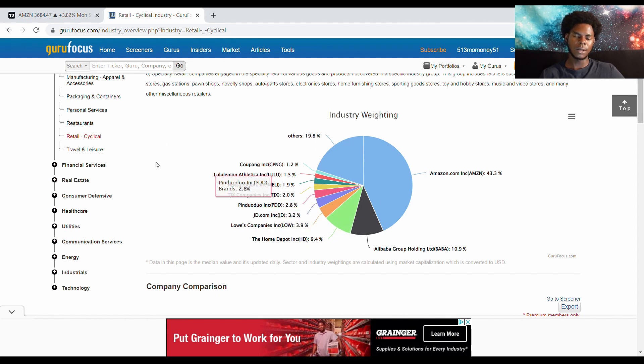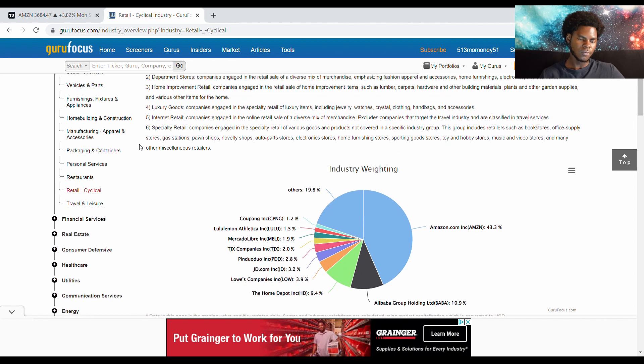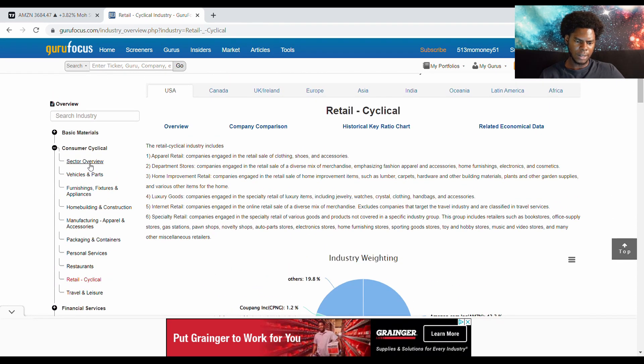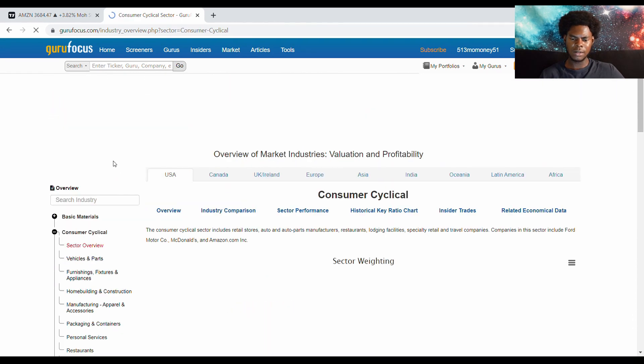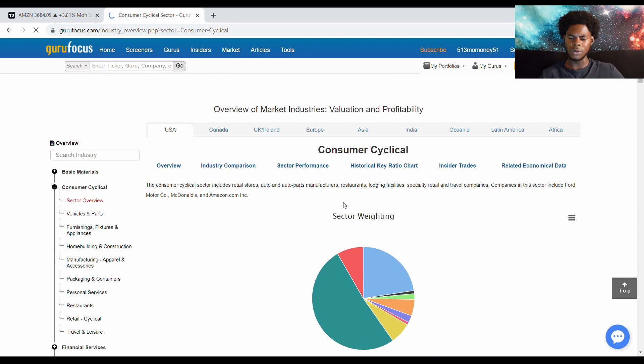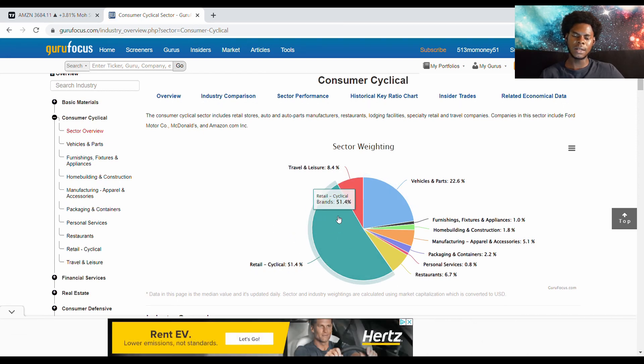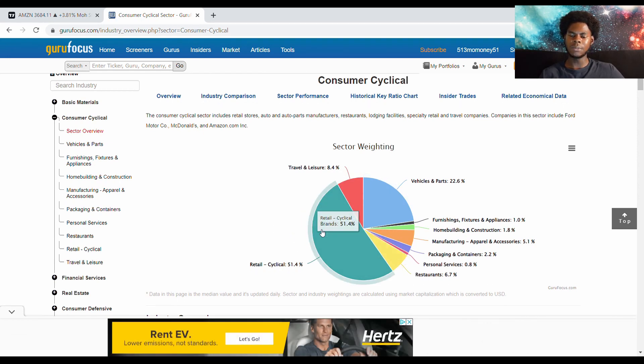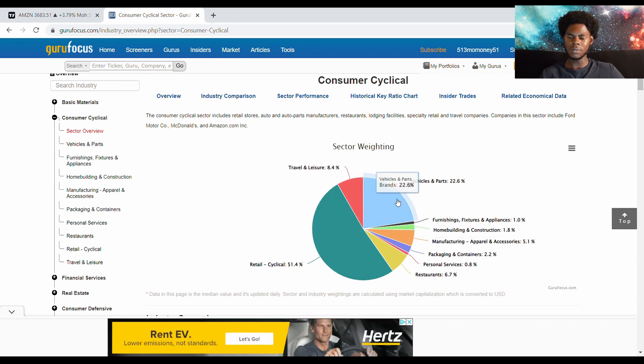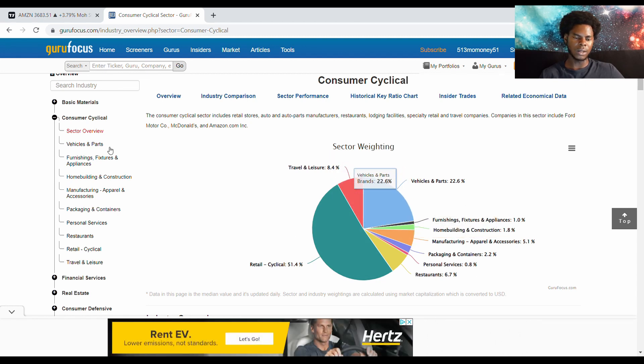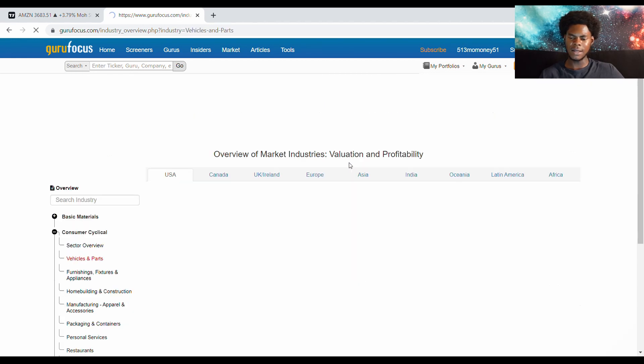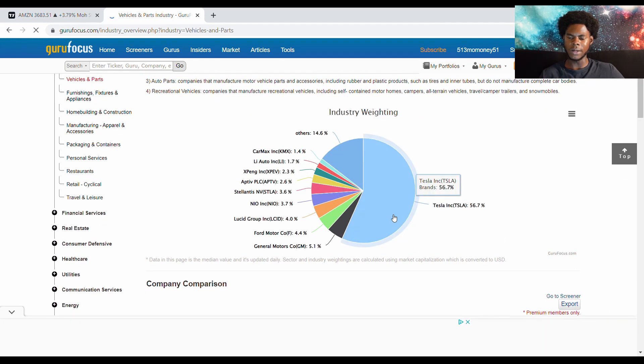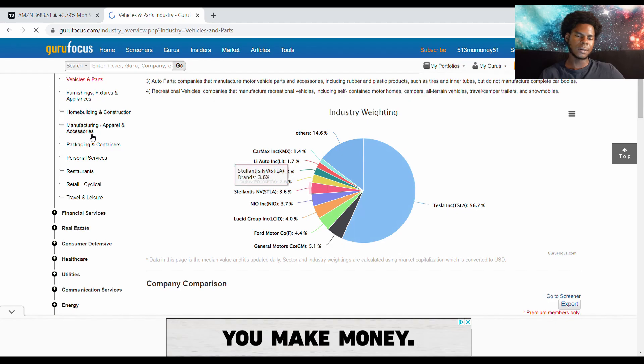You got Home Depot and Lowe's. But yeah, let's just look at the sector overview. This is the whole sector overview. Retail cyclical. More than 50% of this whole sector. Got vehicles and parts. When you look at the vehicles and parts, you'll find Tesla probably number one running that. But let's just show y'all how big Amazon is, just to show y'all a visual, show y'all how dominant Amazon is and why this is a good company to invest into for the long term.